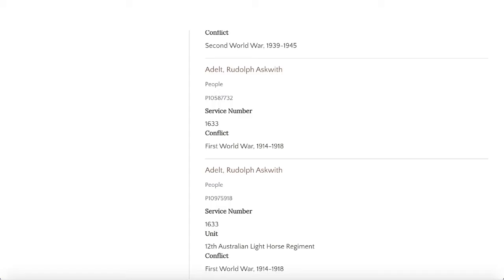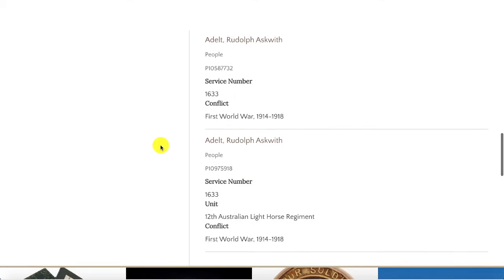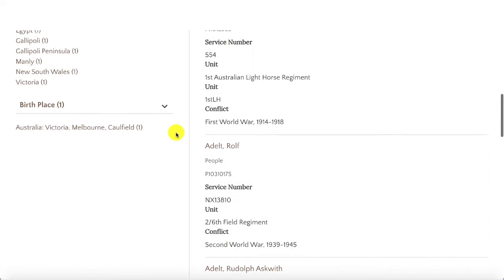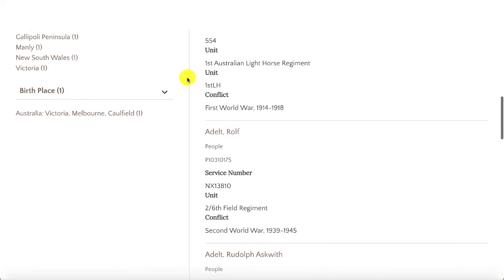Because Rudolph and Burton don't have records on the roll of honour and are listed as returned to Australia on the nominal rolls, we know that both brothers returned home after the war. Unfortunately, their other brother Carl did not.